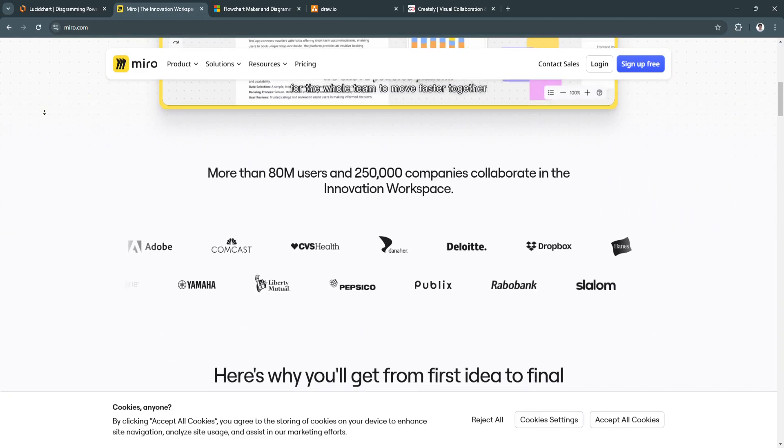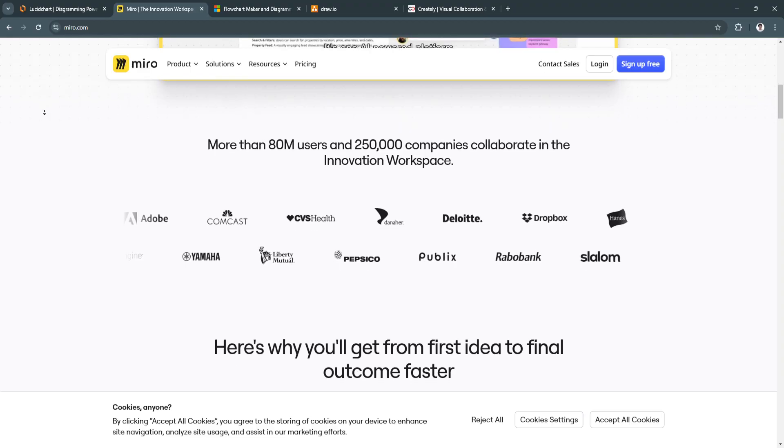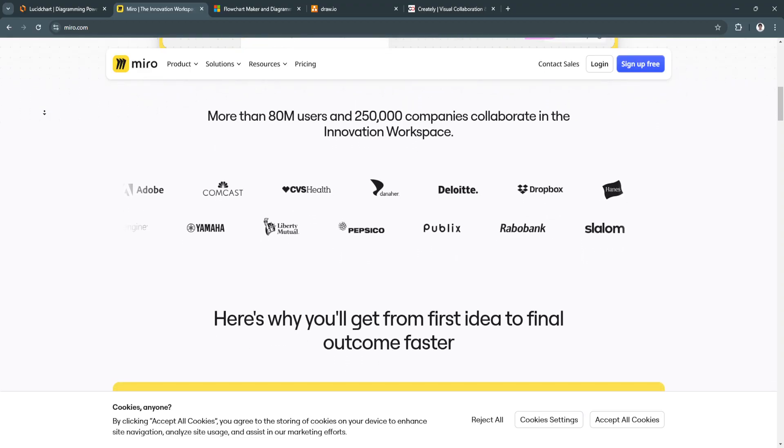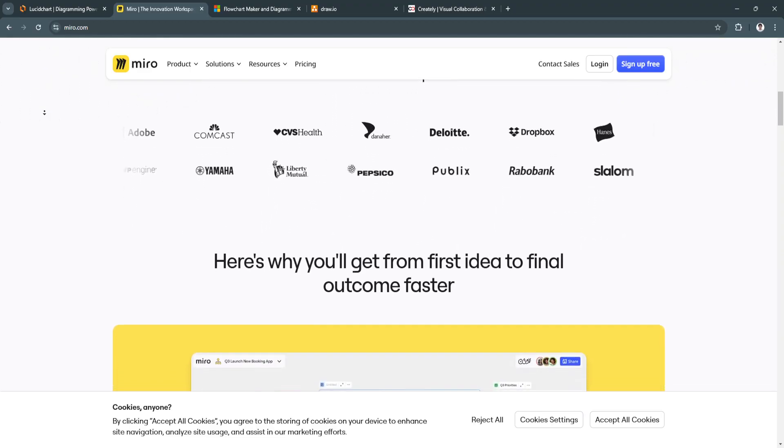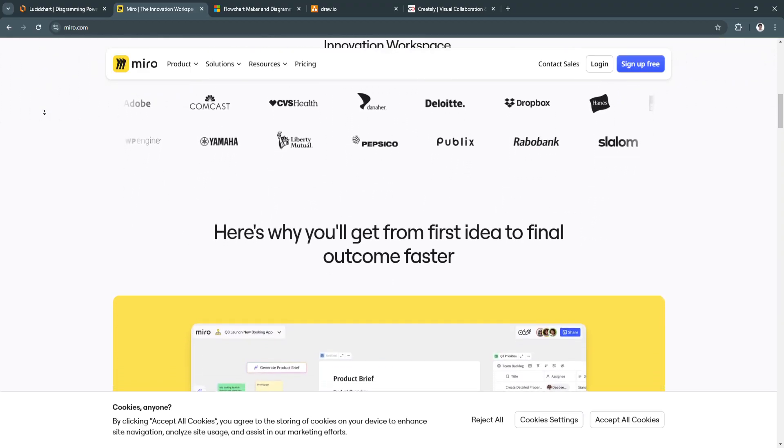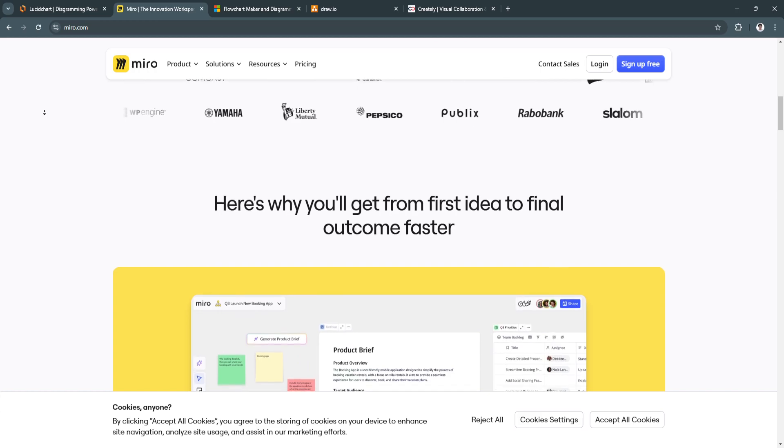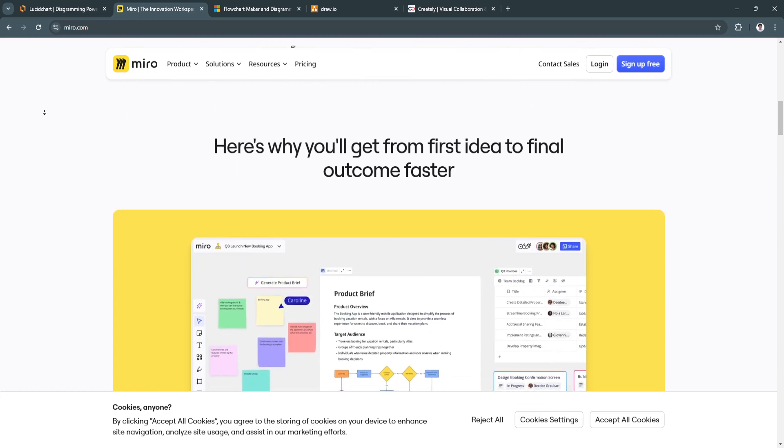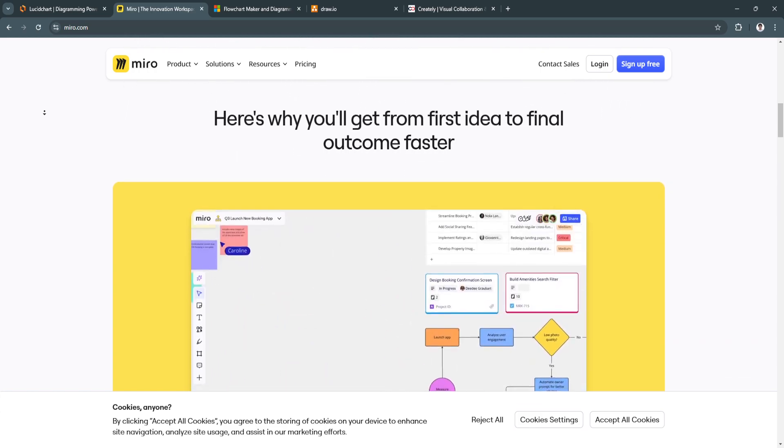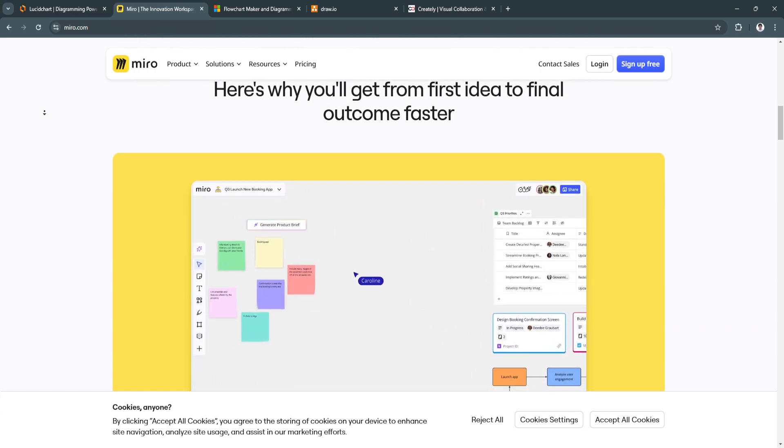For its key features, first is the infinite canvas. Miro offers an endless canvas where you can create and organize multiple diagrams, ideas, and processes.